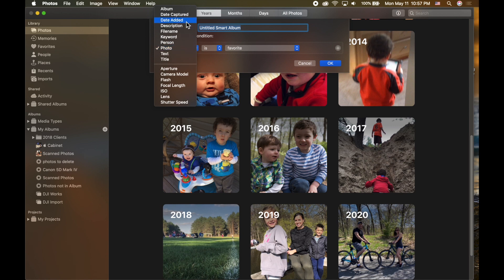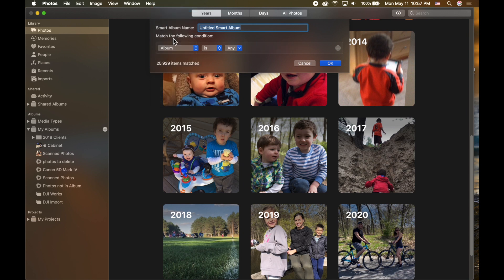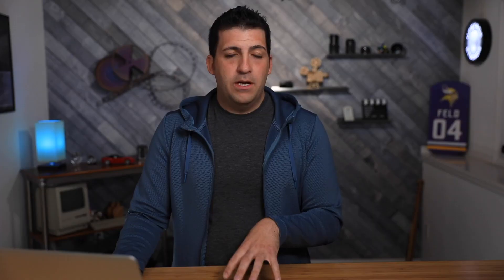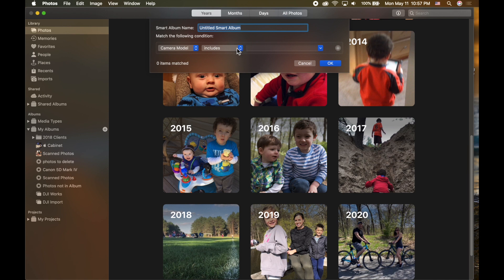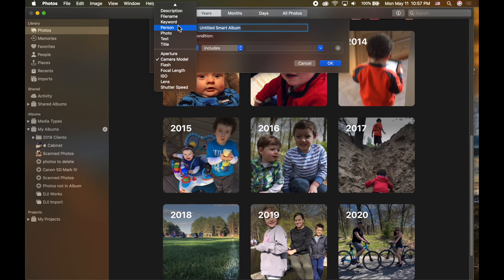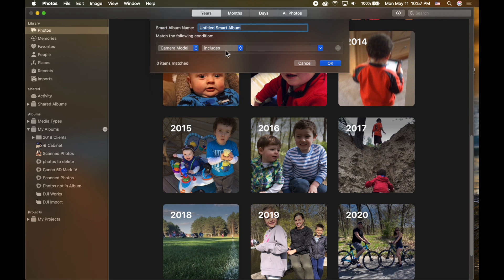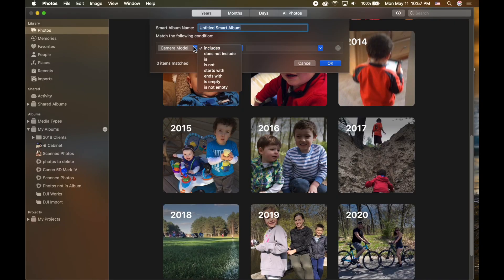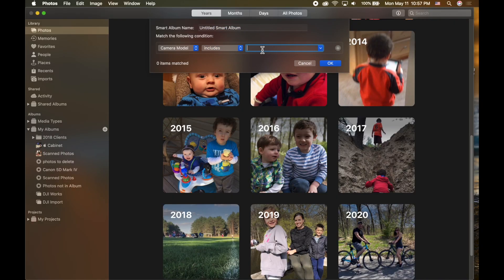You can choose from a variety of different attributes or conditions, such as album, date created, date added, and description. For this example, we want to use camera model, and you can say it includes, does not include, is, or is not. With every criteria and category you choose, there's always a subcategory. So if we want every photo taken with our very first iPhone, we can do camera model includes and start typing 'iPhone'.